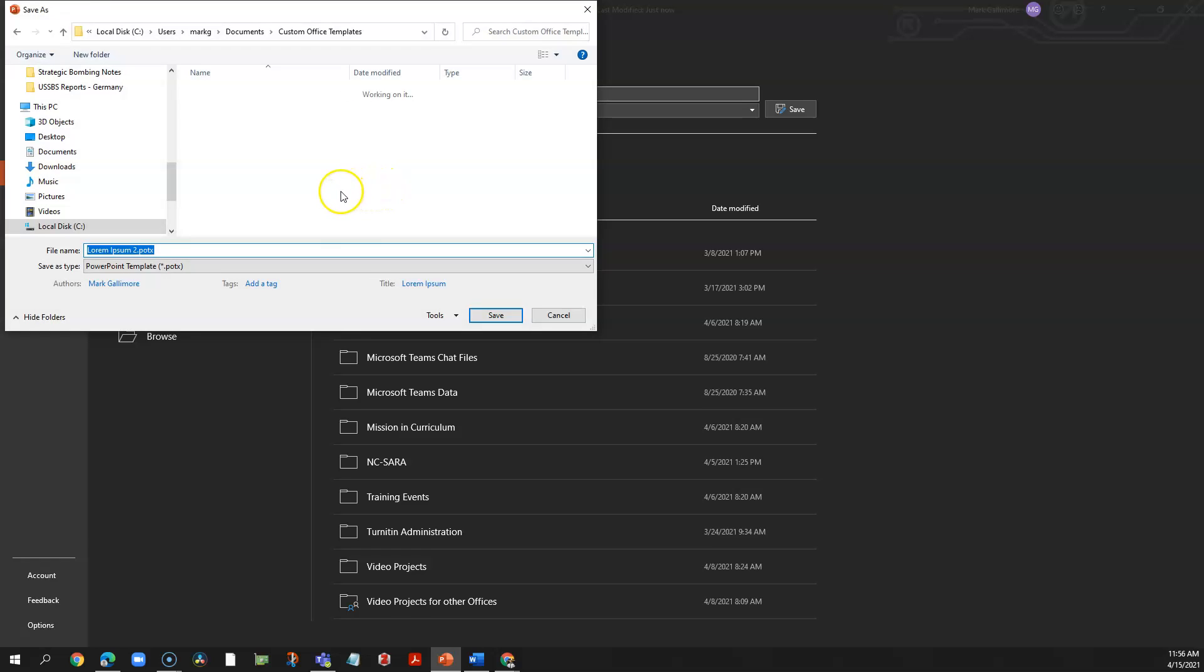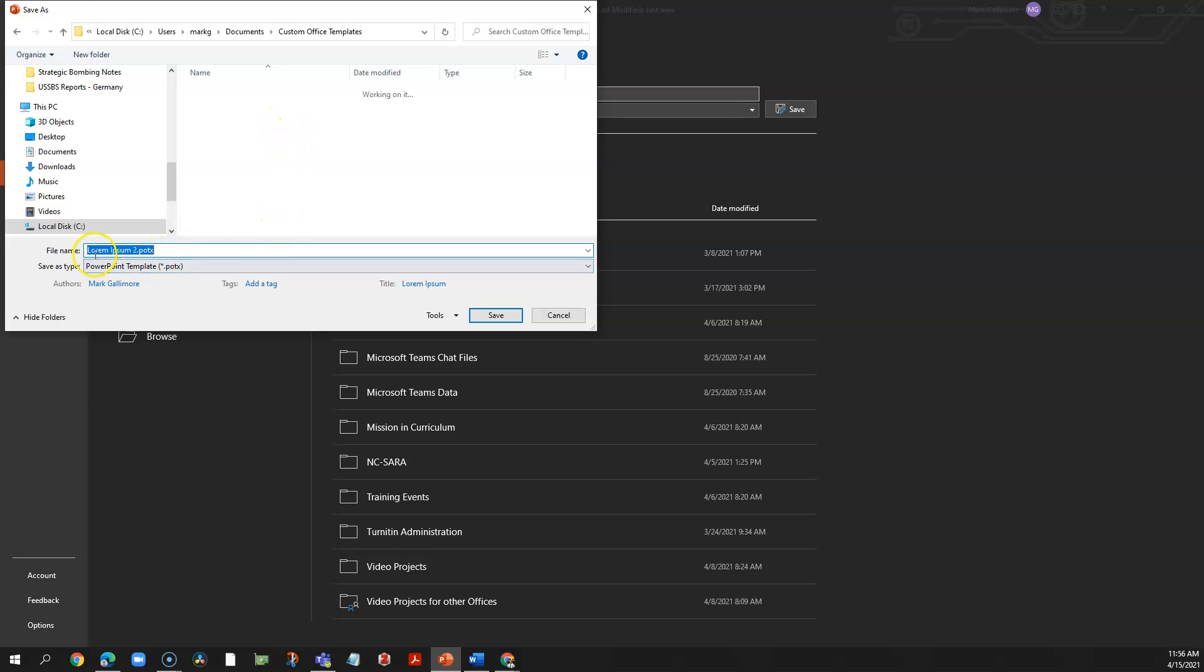PowerPoint looks for templates in a designated folder on your hard drive, and I can see custom office templates is usually the subfolder name and it's often under your user account in Windows. So I have an appropriate name I can identify this template later on, and I have it going to a .potx file type and it's going to the appropriate folder where PowerPoint will be able to find it later on. All I need to do is click save in the lower right of this dialog.